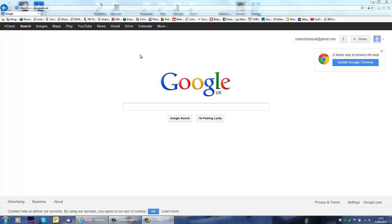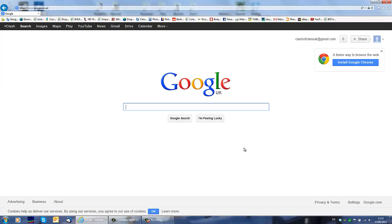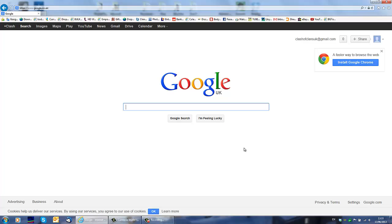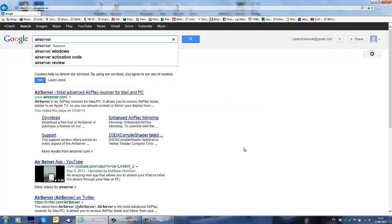First thing you want to do is open your Internet Explorer, Mozilla, Google Chrome, whatever you want, open your internet browser and search for Air Server. Google, Bing, anywhere you like.